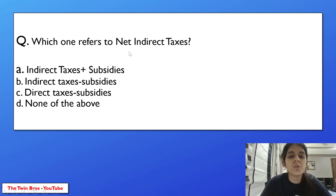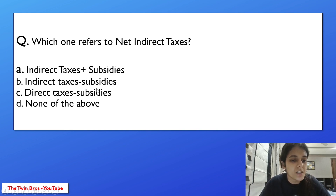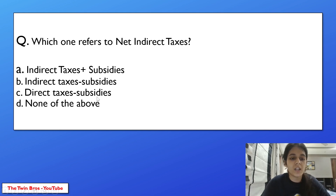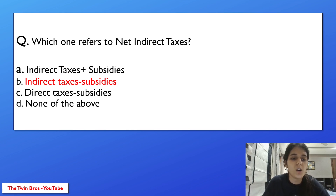Which one refers to net indirect taxes? Options: indirect taxes plus subsidies, indirect taxes minus subsidies, direct taxes minus subsidies, or none of the above? When we subtract subsidies from indirect taxes, we get net indirect taxes. These formula terms are important to remember.